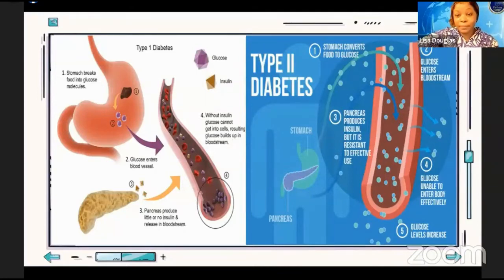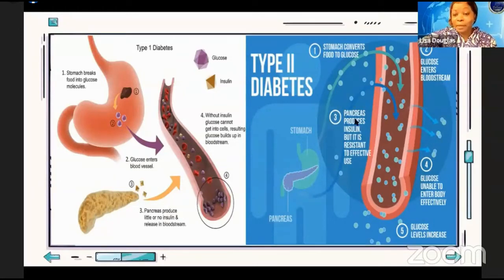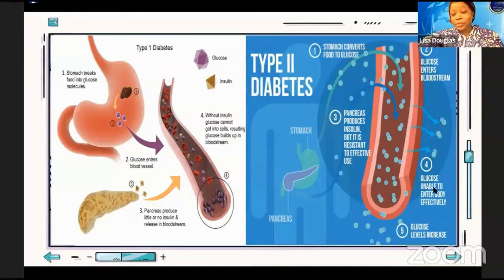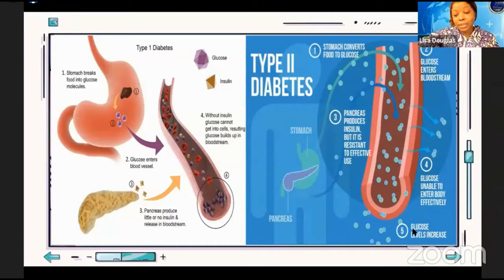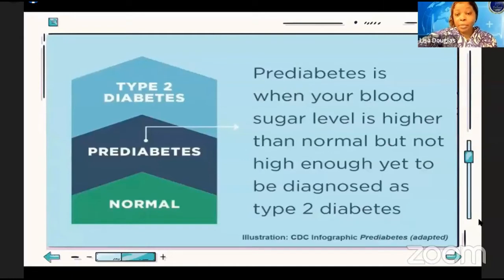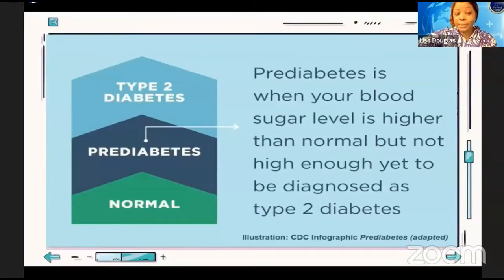In Type 2 diabetes, the stomach converts food to glucose; the glucose enters the bloodstream; the pancreas produces insulin, but the body is resistant to its effective use. As a result, glucose is unable to enter the body effectively and blood glucose levels increase. Type 2 usually gets diagnosed at an older age. The pre-diabetic state is when your blood sugar level is higher than normal but not high enough to be diagnosed as Type 2. In this state, you can manage your diet and lifestyle to prevent progressing to Type 2 diabetes.